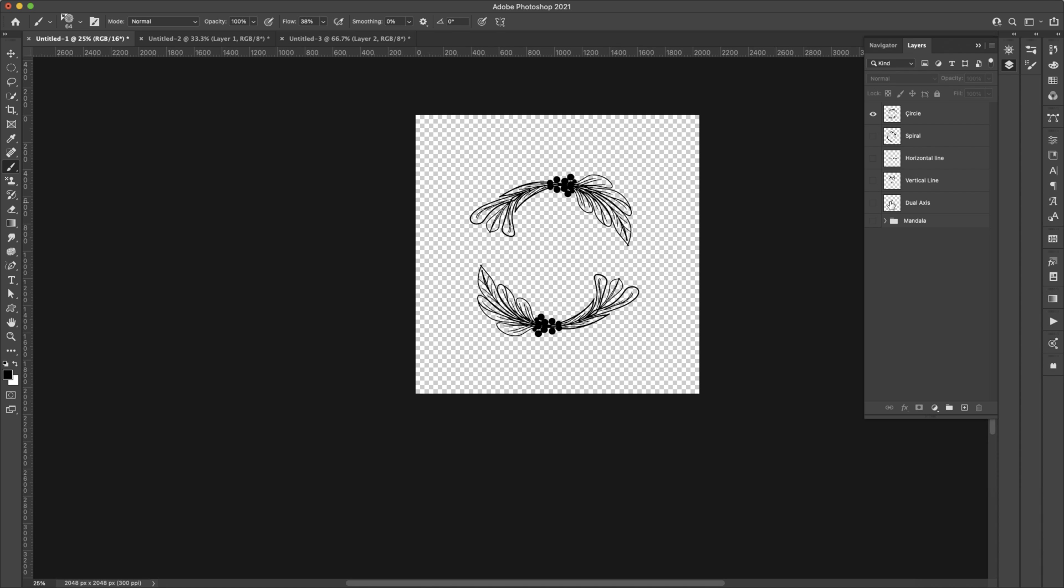Hey there, Mercedes here from prettywebs.com and today I have a mandala Photoshop tutorial for you. We're going to be using the symmetry tool just like we did in last week's video when I made the lace.